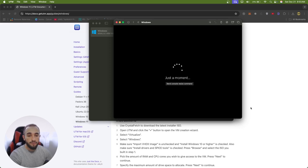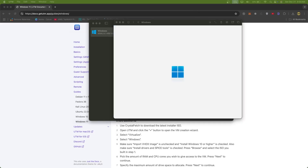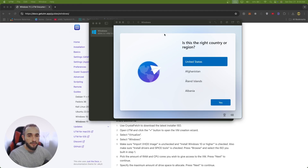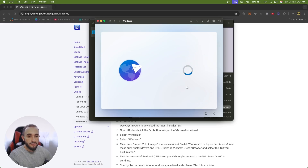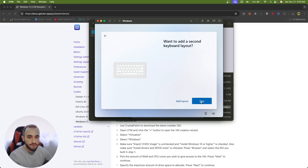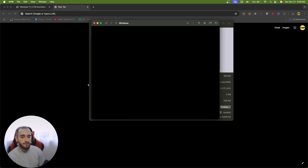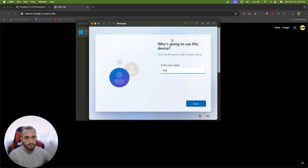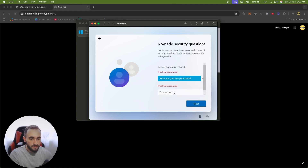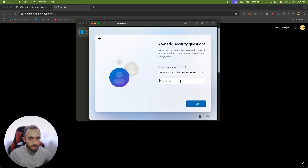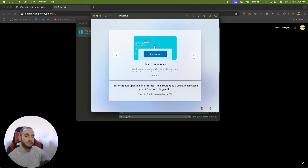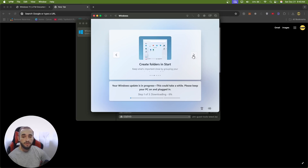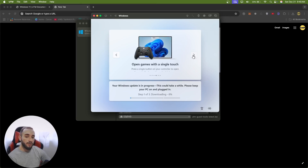It looks like it worked. Now we see the Windows setup — choose your region, click Yes, choose your keyboard layout, click Yes, then Skip. It will ask for your name and a password with security questions. Fill those in. Now it is running some Windows updates because it found updates and is downloading them. After downloading, it will start Windows 11 on your Mac.